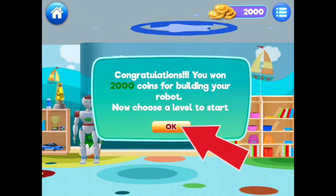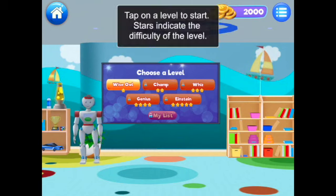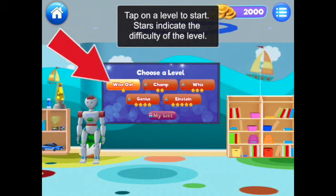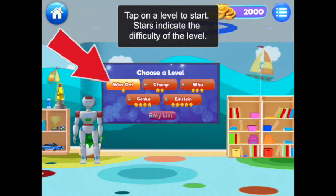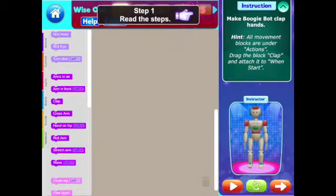Now let's choose a level to start. Tap OK. The stars indicate the level of difficulty, so we're going to start with one star — Wise Owl. Tap on it now.